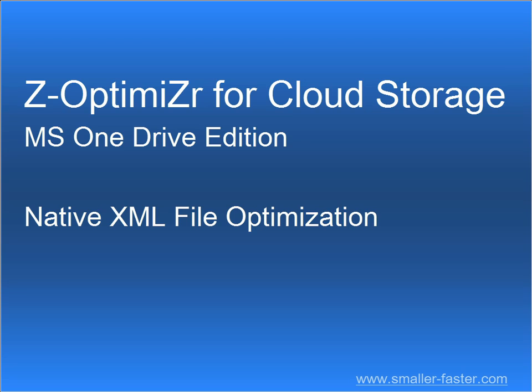This one-minute clip is about the Z-Optimizer for OneDrive native XML file optimization feature.